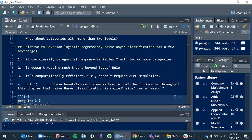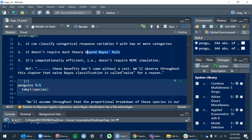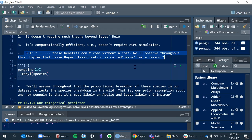This is where we get the advantages of naive Bayes classification versus what we did in the last chapter. You can classify a response variable with two or more categories, and it doesn't require much beyond Bayes' rule. We don't have to do any MCMC stuff, but these benefits don't come without a cost — that's the foreshadowing. Just because we can do this classification, it's not always a panacea, and that's why the word 'naive' is particularly highlighted.